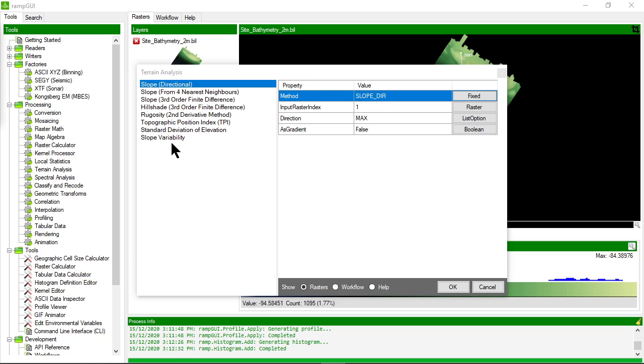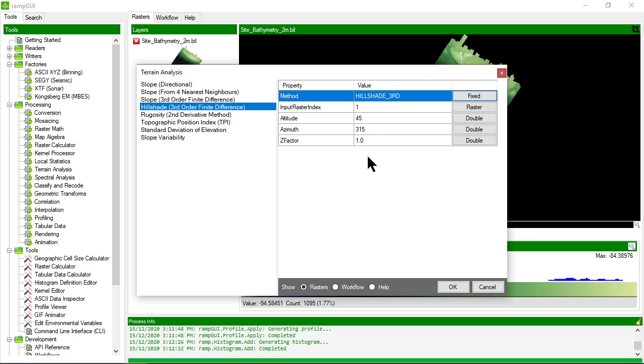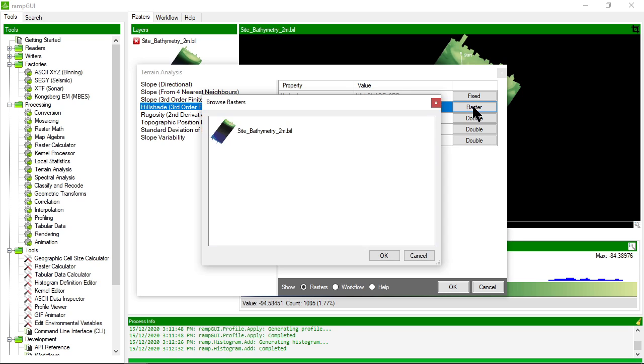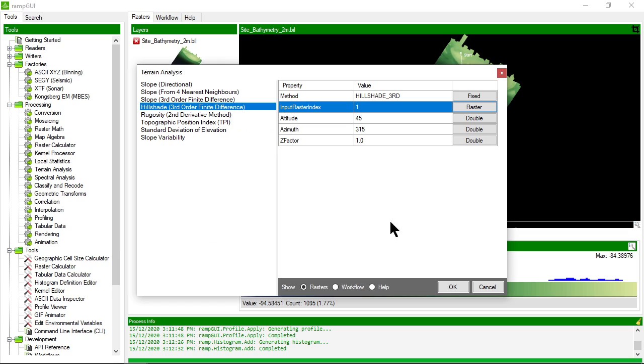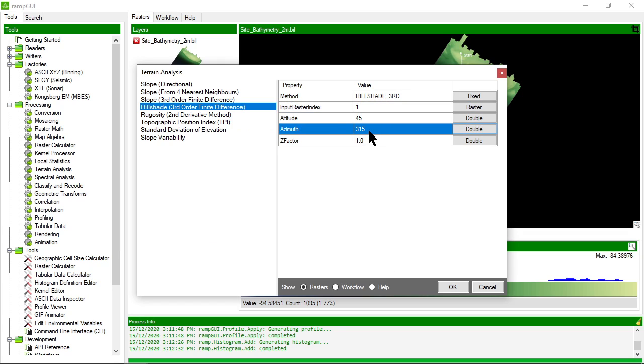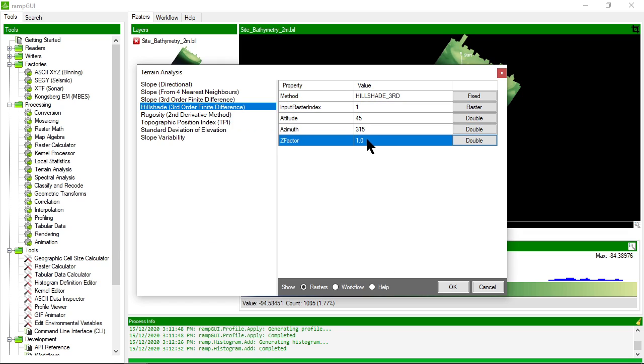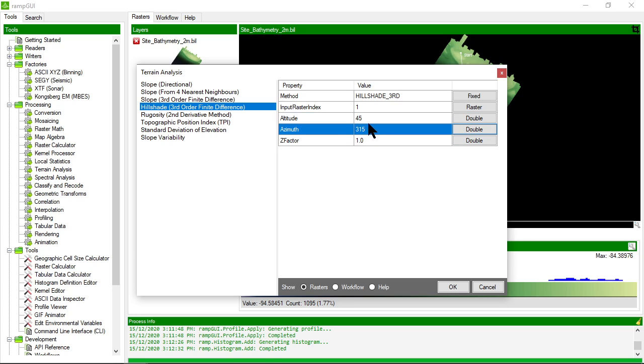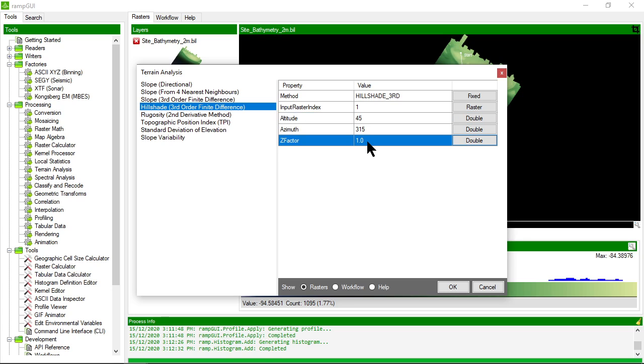In this example I'm going to apply a hillshade to the raster that we previously imported. So I've clicked on the hillshade method and it's asking me for a series of properties. The first is the input raster. So I'm going to choose the raster that we just added and then it's asked for some hillshade specific properties like the altitude and azimuth and z factor. So I'm happy with all those. I'm going to click OK and it will execute the processor method to apply a hillshade and generate a new hillshade raster.